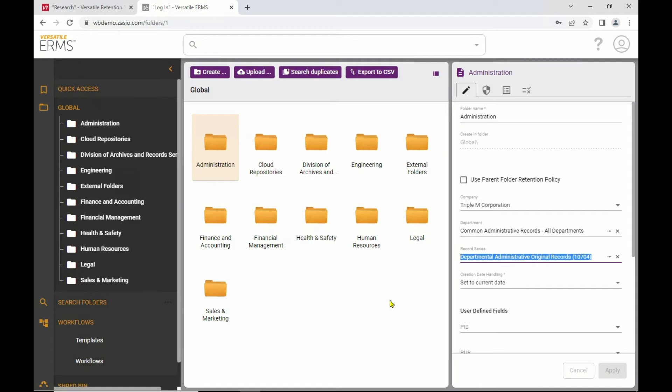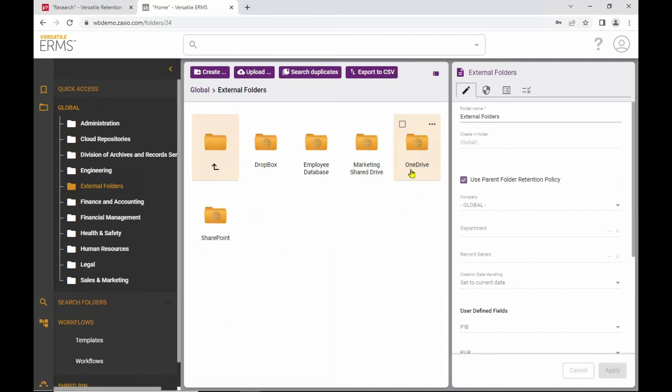And that in itself is a great thing because I can use this as a repository to store records just by dragging and dropping. It automatically calculates retention dates, but you can extend that functionality by pointing ERMS to other repositories. This is a concept that we call external folders. In fact, I've got some examples here in this folder. So here you'll see that I've got a number of different connectors,